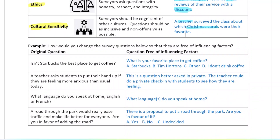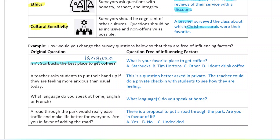Here's a question: 'Isn't Starbucks a great place to get coffee?' That question leads the person to say yes, and it even introduces Starbucks in the answer itself. This is a language problem. You might keep the question more open — for example, 'What's your favorite place to get coffee?' Or if you want to give options you can, but keep it open and neutral.